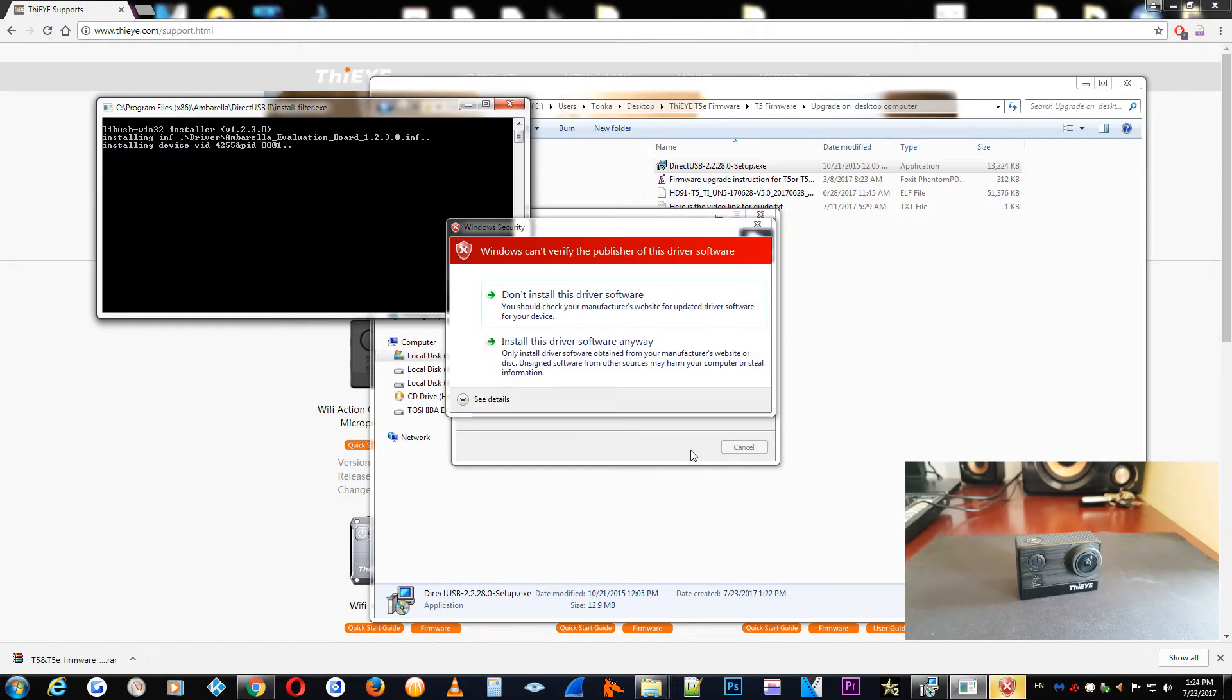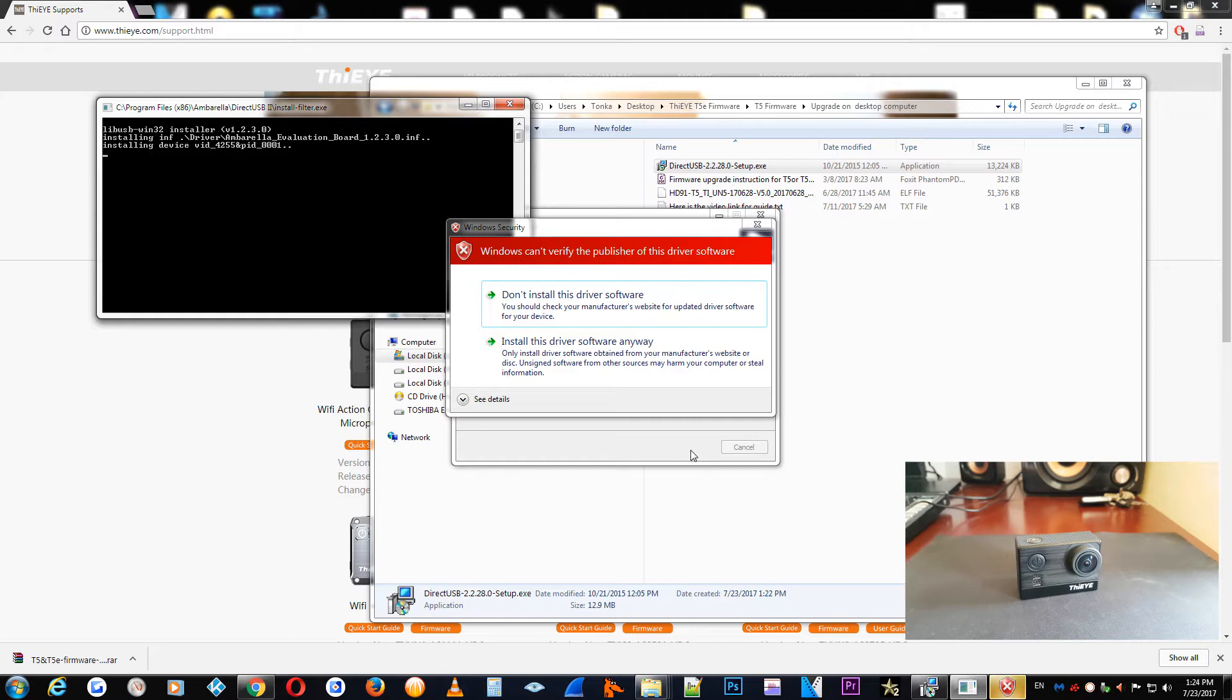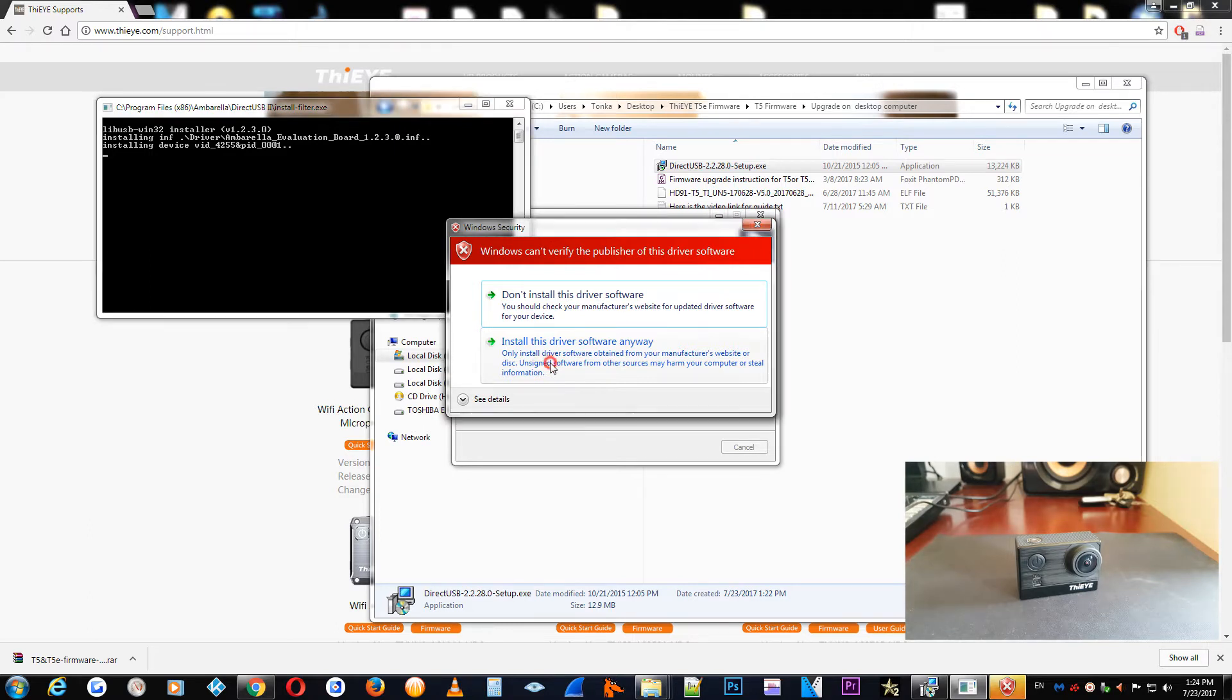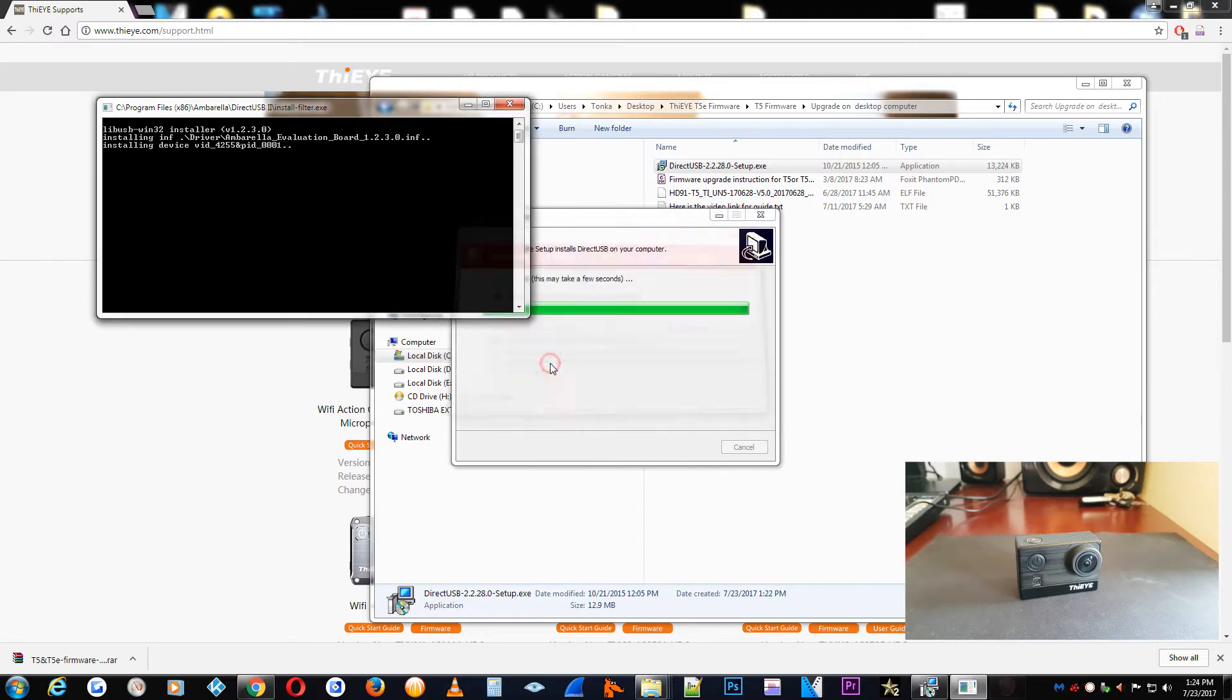Now, in this stage, you will have a notification from Windows that the driver is not digitally signed, but you need to allow this driver to be installed properly on your personal computer. You should install the driver properly on your PC. Install this driver software anyway, you will press.